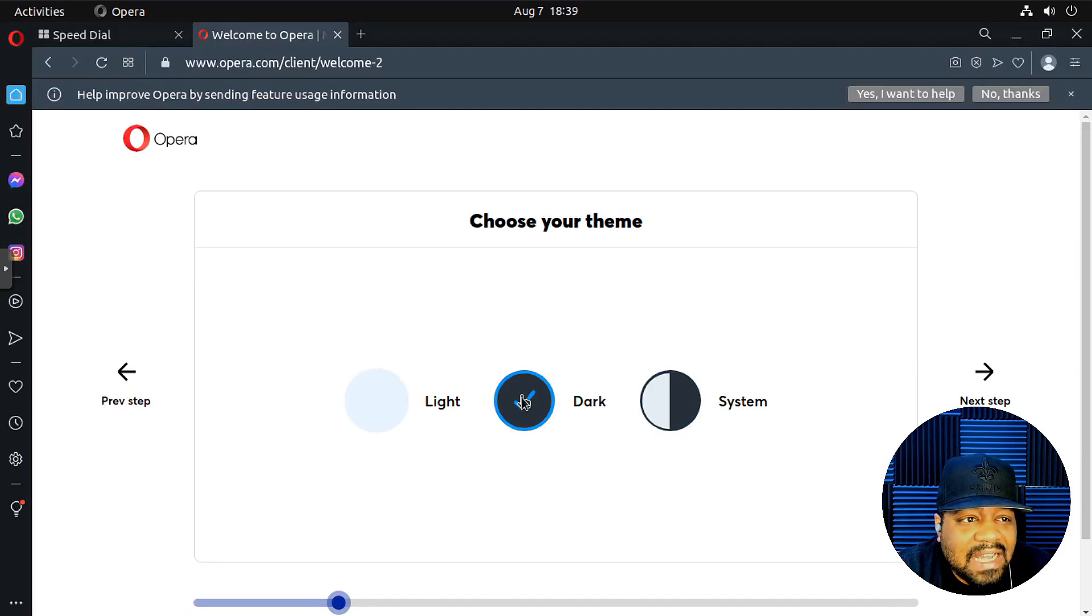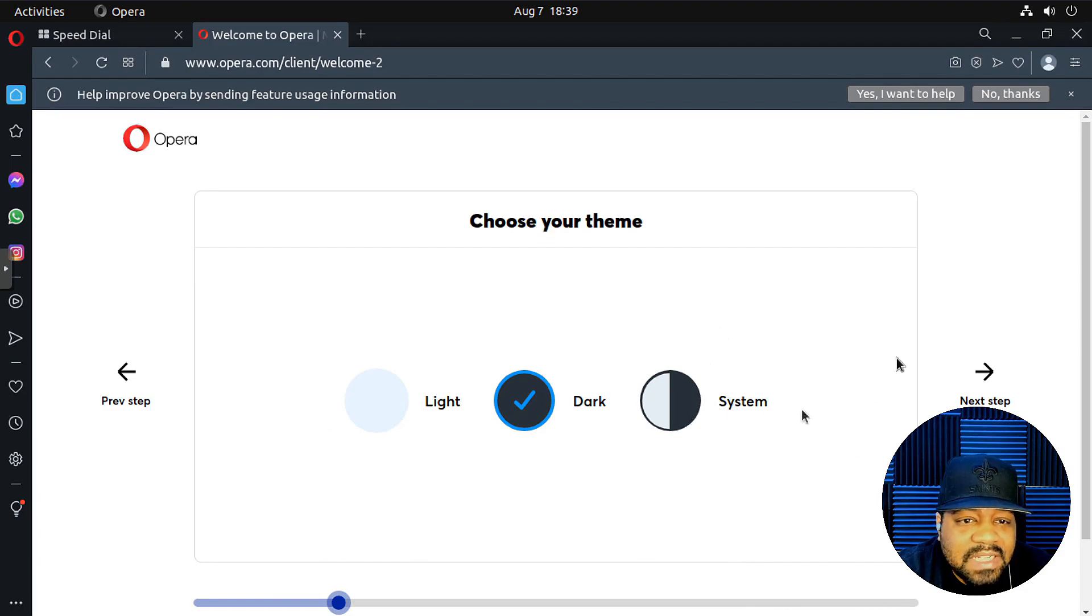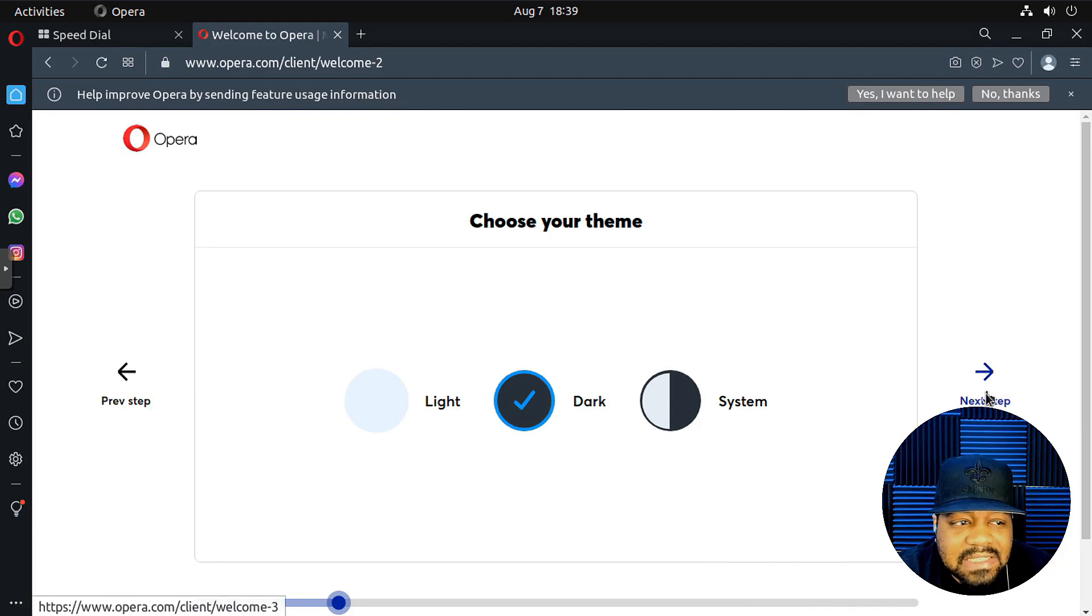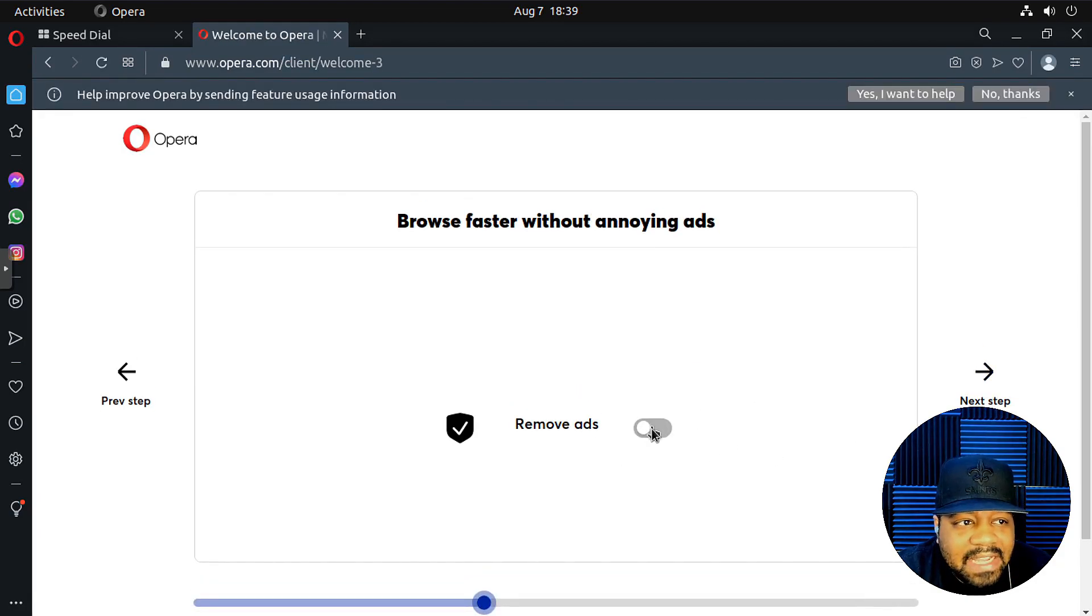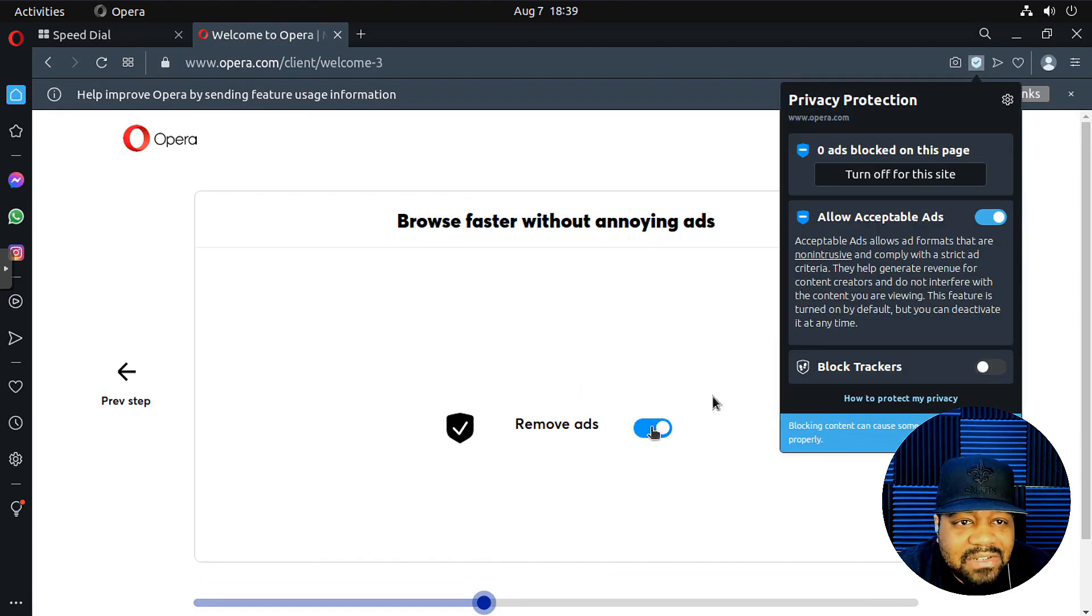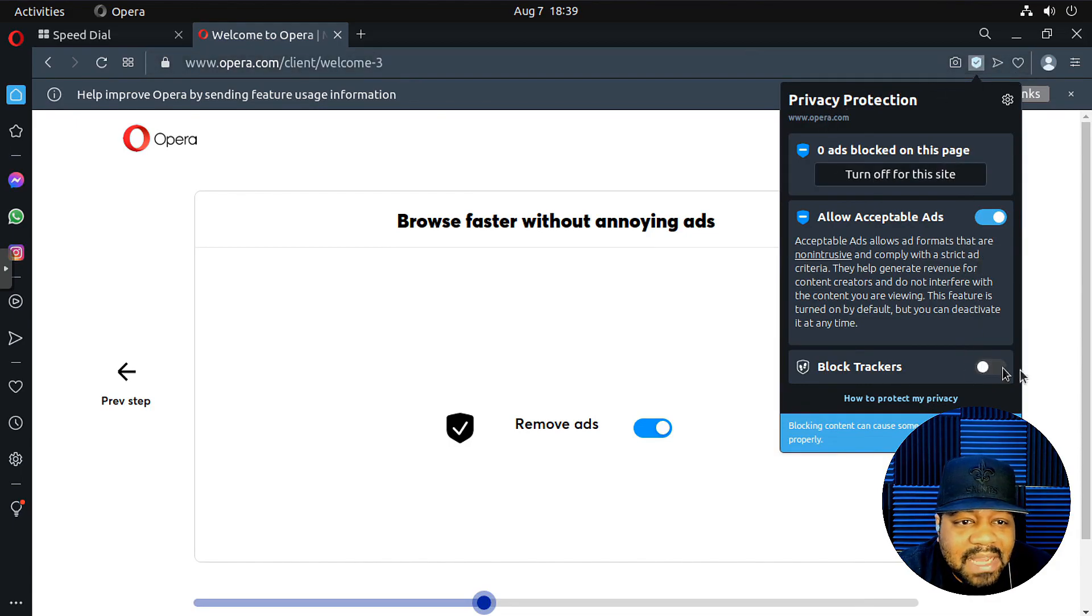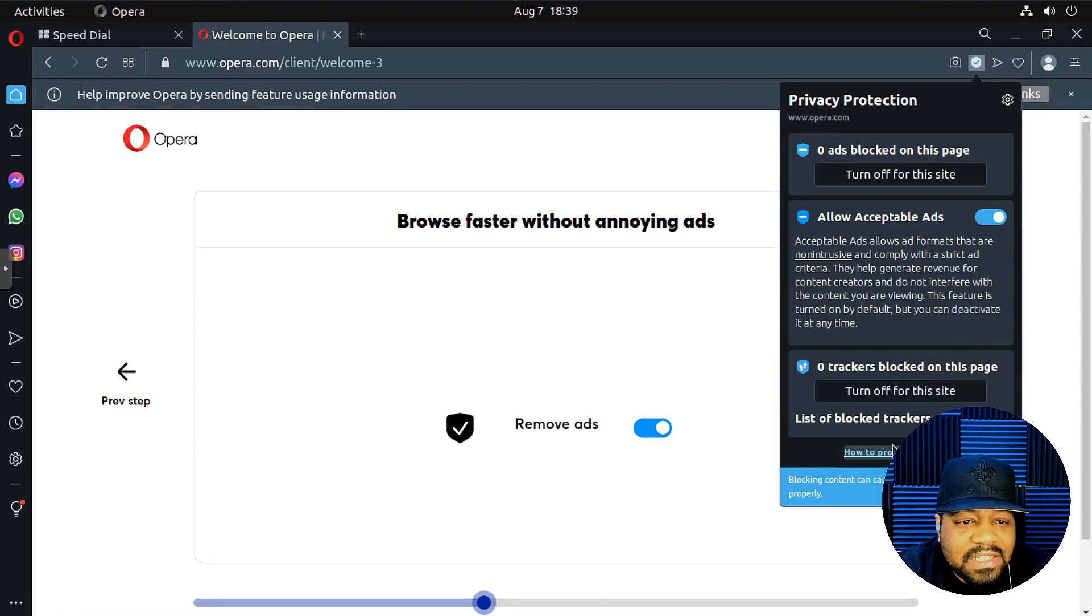I like dark themes. So let's go down and select that, or you could do system and so it'll adjust based on your system. But I always like to select the dark theme. Remove ads. So it has that on there. It'll block your ads for you. Super cool. Block trackers as well. If you want to, that'll fully protect your privacy.